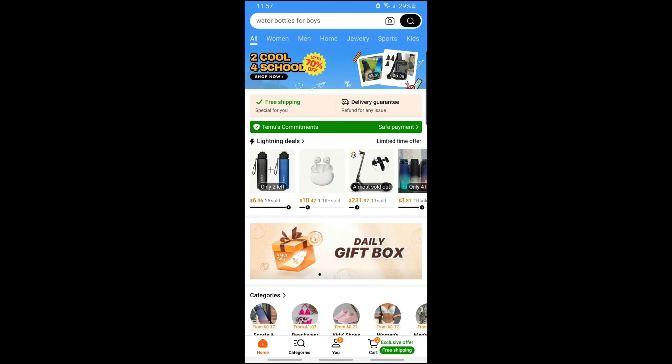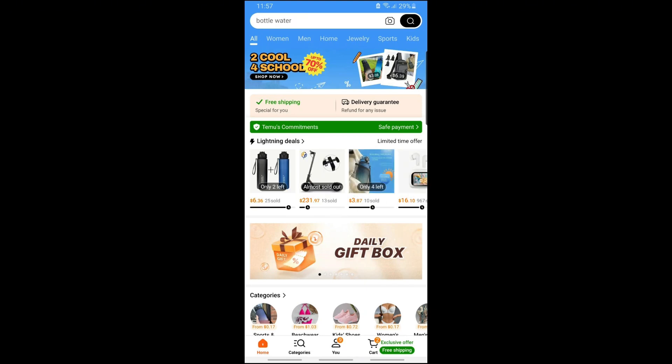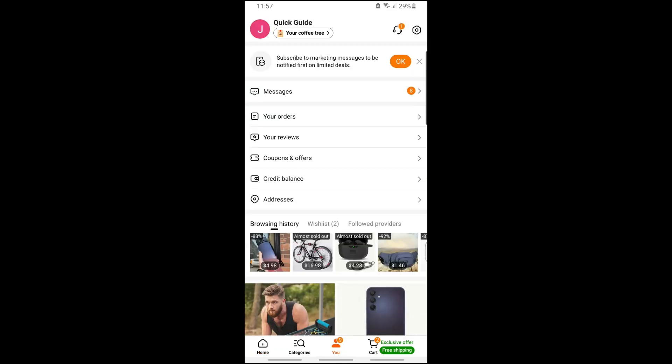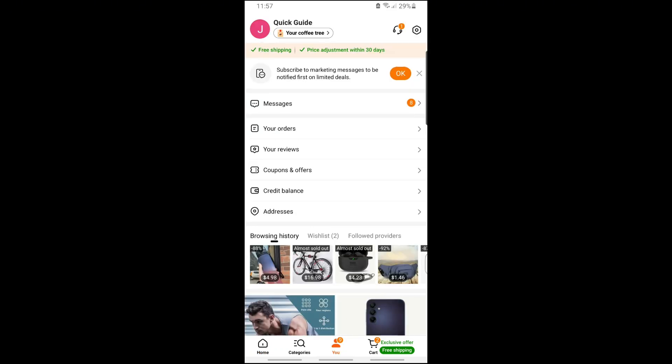Now, once you are on Temu, the first thing you will do is simply tap on the U icon in the middle down below. From here, just tap on the Settings icon on the top right corner of the screen, beside the headset icon.